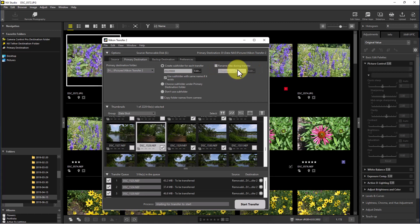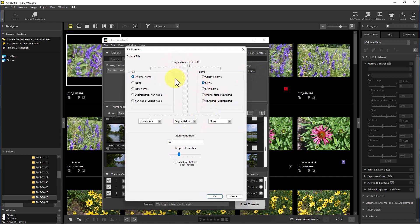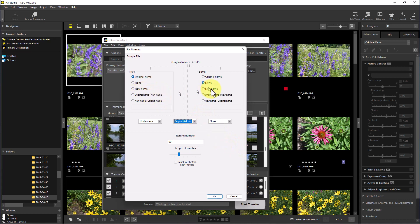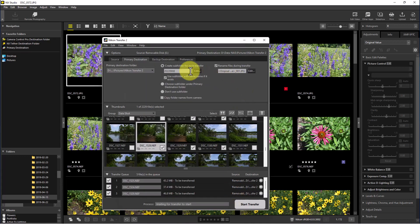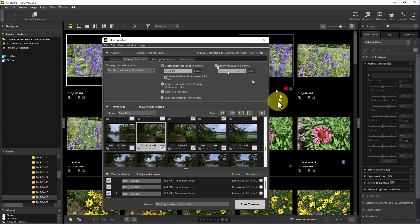We can also rename files during transfer — I like to leave them the same. But if you do rename, there's a file naming section that lets you set a prefix and a suffix, and use a sequential number or the date shot. With the prefix and suffix you can use the original name, or combine the original name with a new name. You can go through this and rename file names however you want, customizing both subfolder name and file renaming.